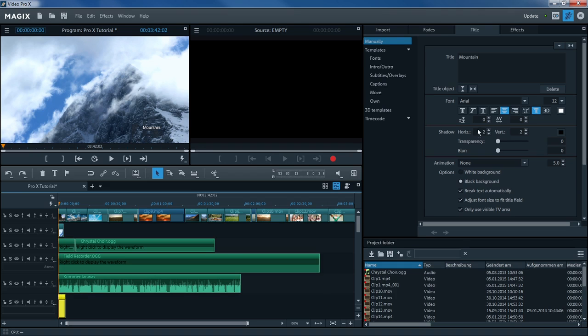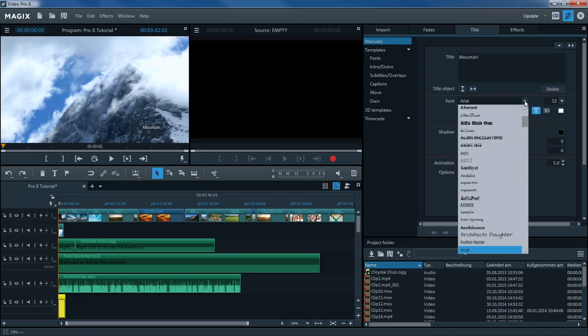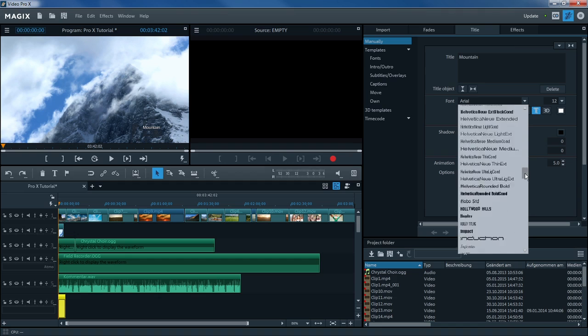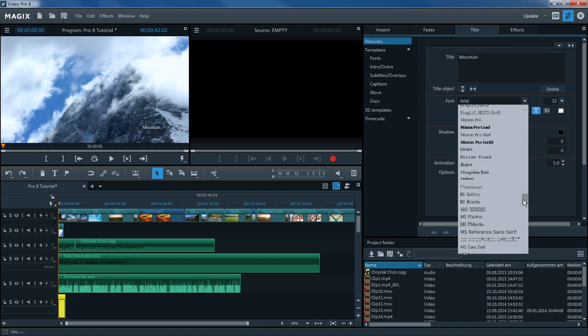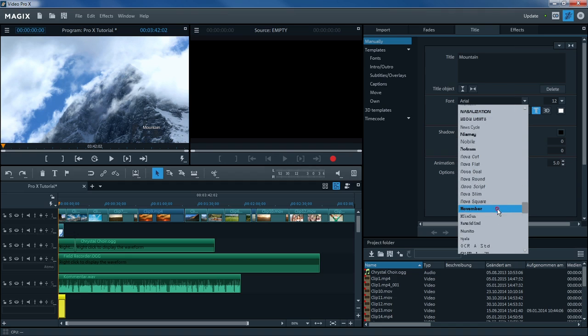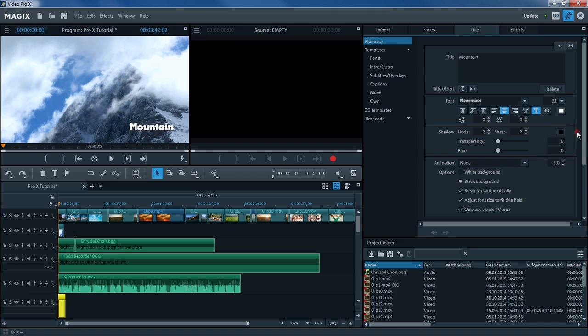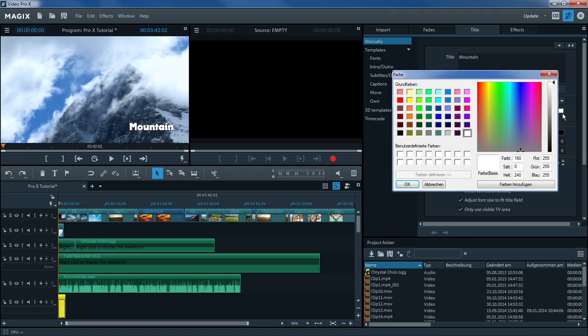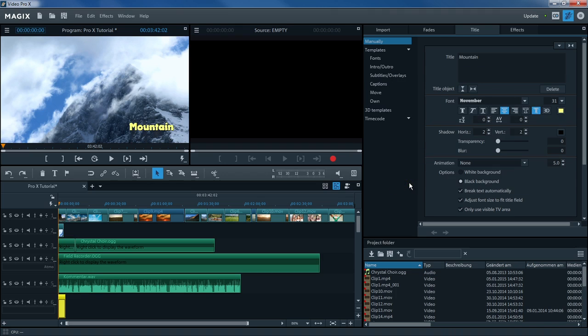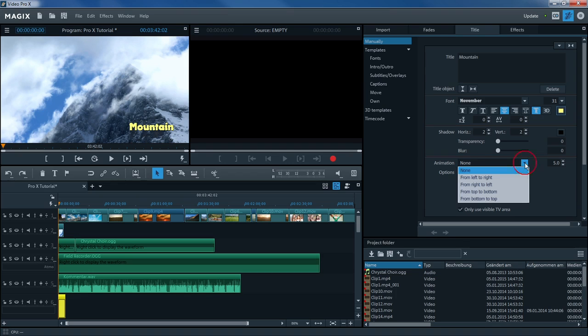You can adjust a number of different text options such as font type, size, color, etc. in the title tab in the media pool. All effects can also be applied to titles. For example, you can animate the text.